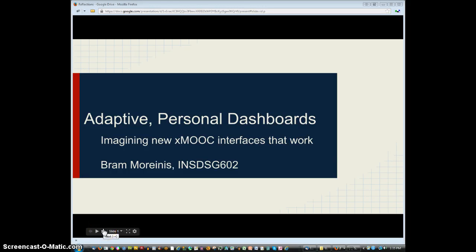Hello fellow 602 students. This is Bram with a reflection on the stuff that I took from this year that is going to have the biggest impact on my career as an instructional designer. I'm using Screencast-o-matic which only gives me 15 minutes, and hopefully I won't even use that much time.